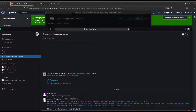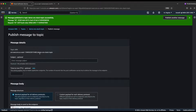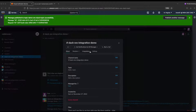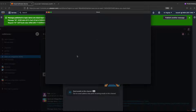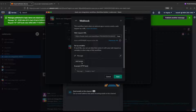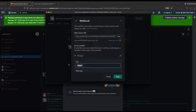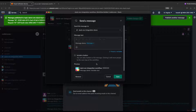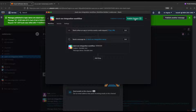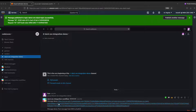One more thing — if you also want to get the subject of the message, you can. Go back to the integration, edit the workflow, and add a new variable called 'Subject'. Save it, then add it to the message body. Customize the message to include the 'Subject' variable, then publish the workflow. Now whenever you publish from SNS with a subject, you'll get it in Slack too.